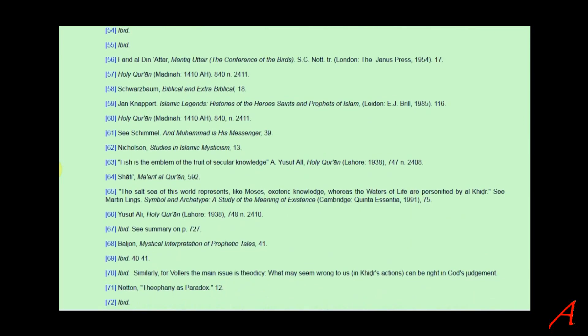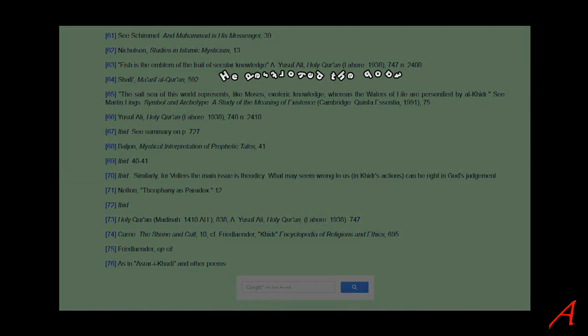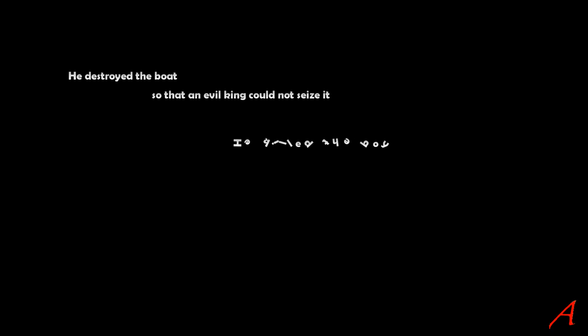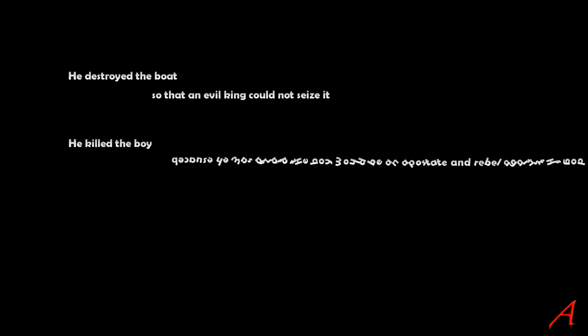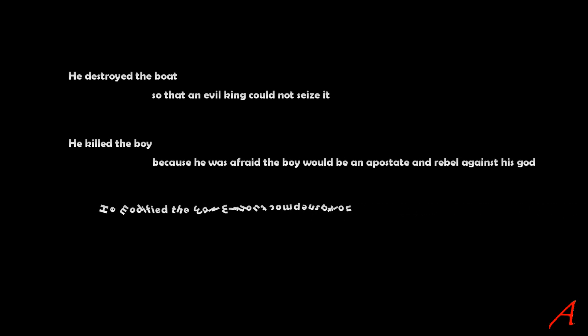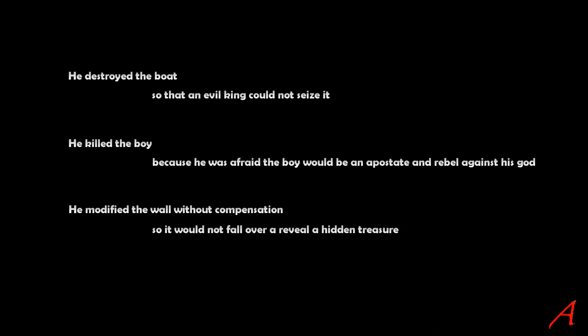The guy in the video explains it in the following way. He destroyed the boat so that an evil king could not seize it. He killed the boy because he was afraid the boy might just be an apostate and rebel against his God. He modified the wall without compensation so it would not fall over and reveal a hidden treasure, a treasure which would only be revealed at a later date to the deserving owners.